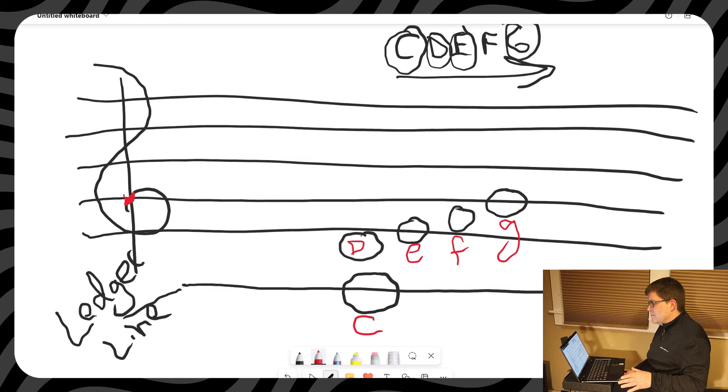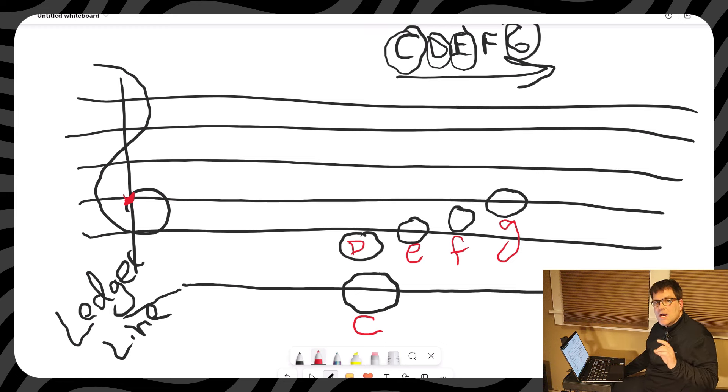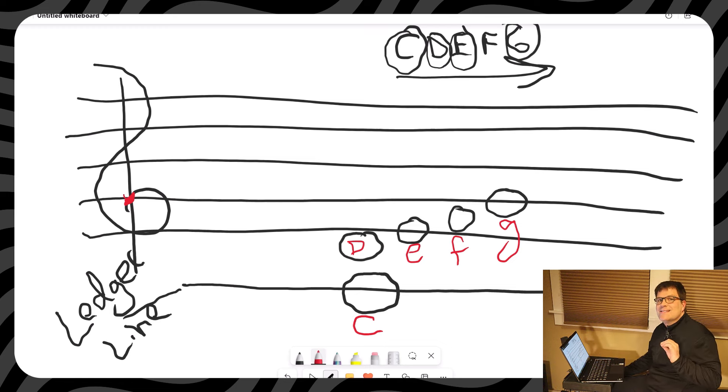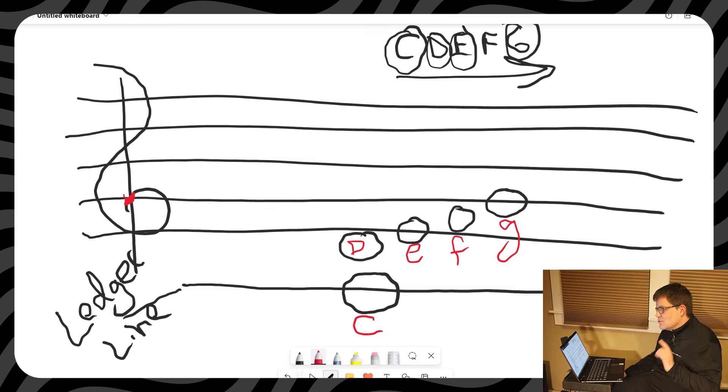Don't mind the penmanship, but every line, every space represents a sound. There it is. Those are the notes, treble clef.